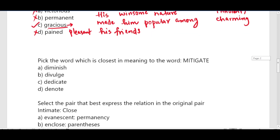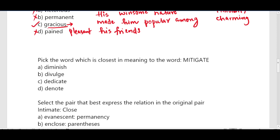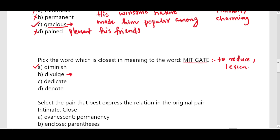Next question: pick the word closest in meaning to the word 'mitigate'. The word meaning of mitigate is to reduce or lessen the effect of something. The correct answer is diminish, meaning to reduce. Divulge means to disclose or reveal. Dedicate and denote are all wrong options.